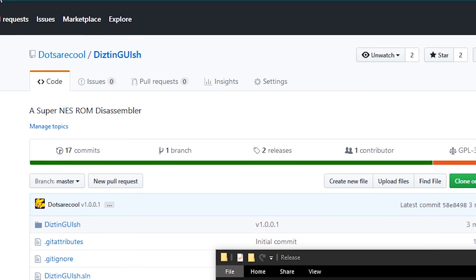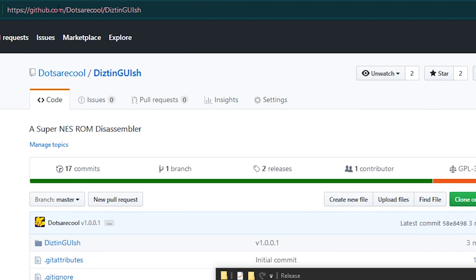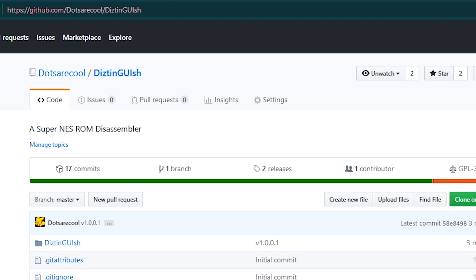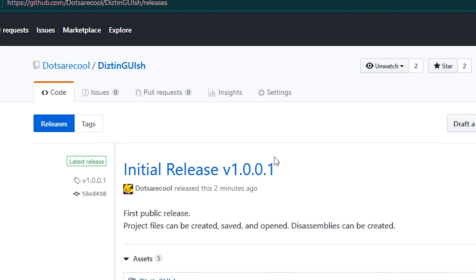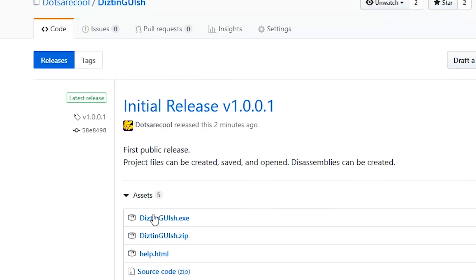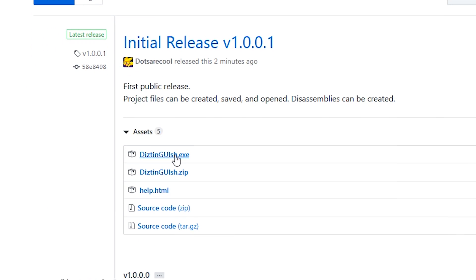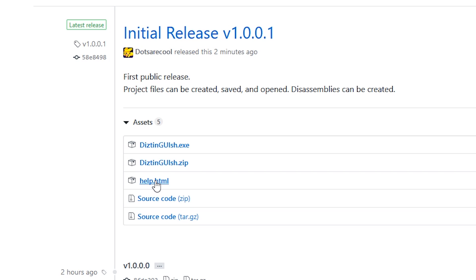You can find it at github.com/dotsarecool/distinguish. It's just the word Distinguish with a Z and GUI is capital because it's a GUI program. You go to the github page and you can hit the releases button and download the exe and the help file or the zip file and get both for one file.